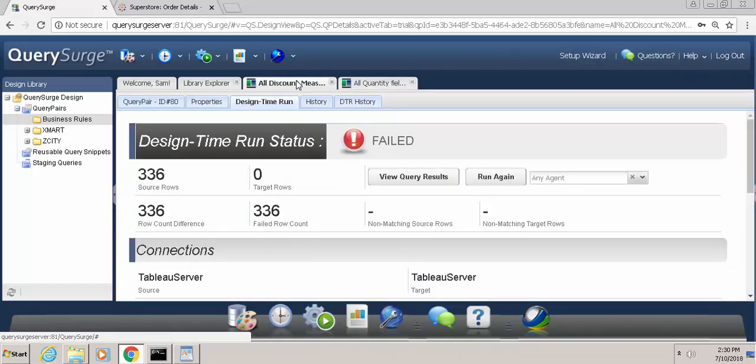So that is how you can verify a business rule against a Tableau report using Query Surge.